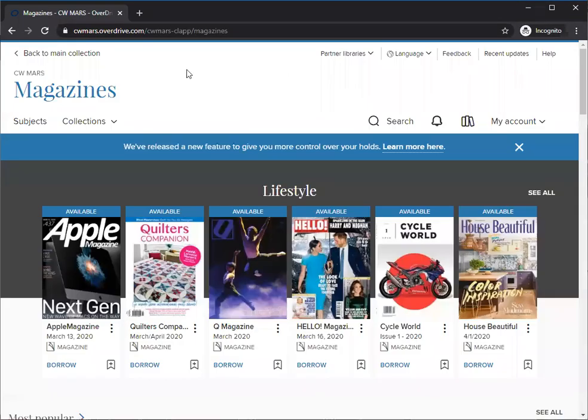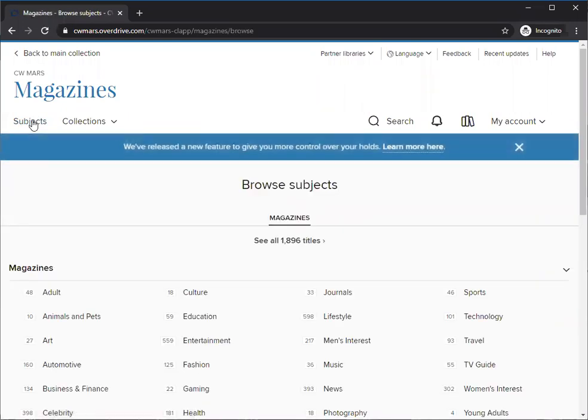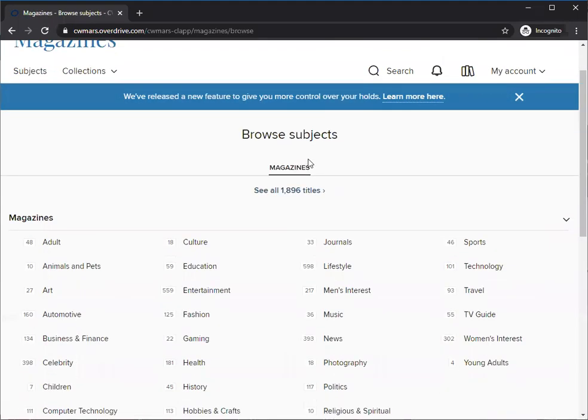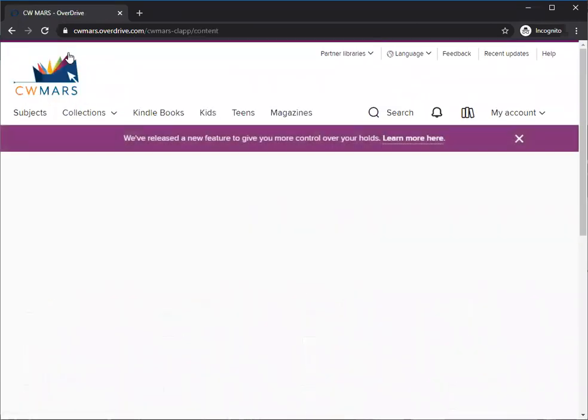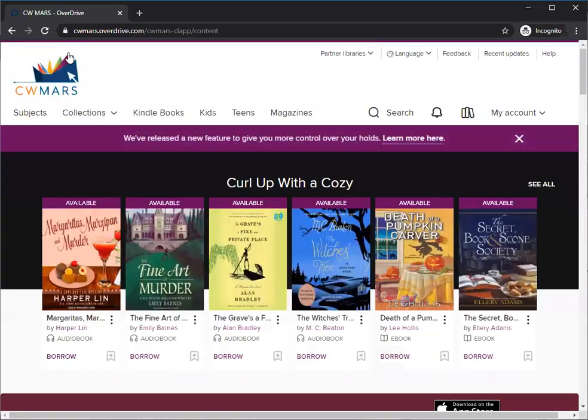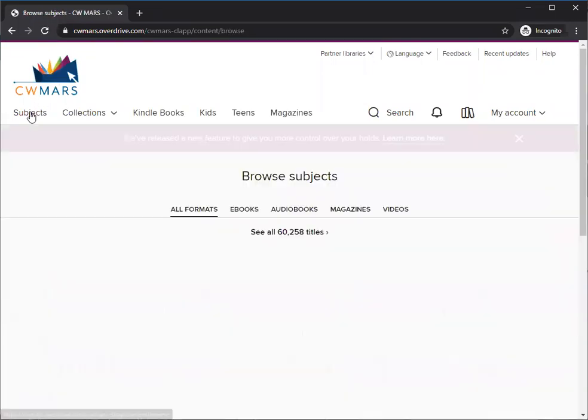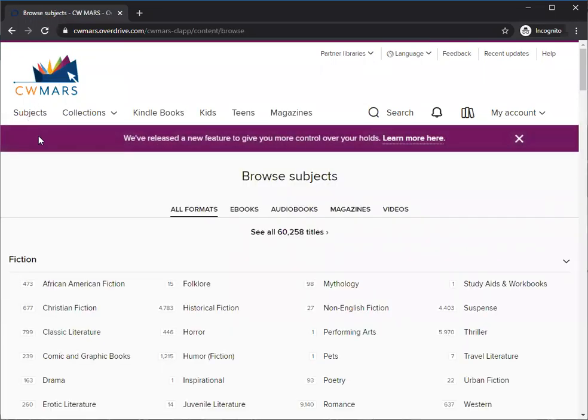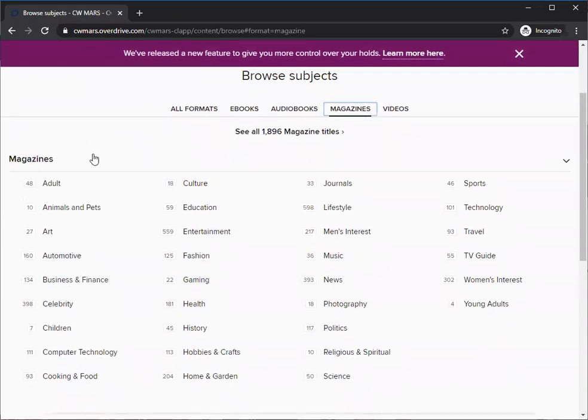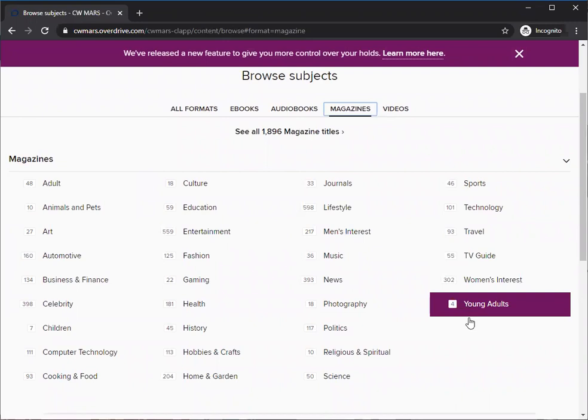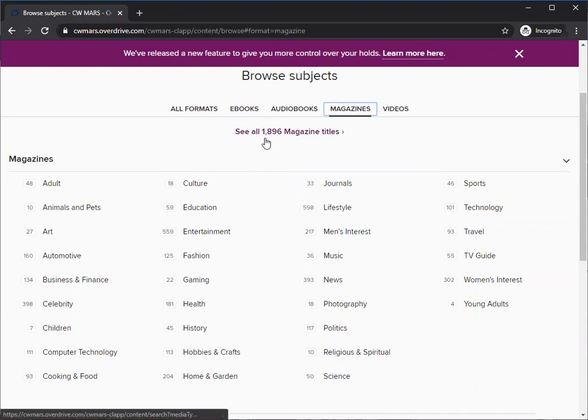You can also go to subjects if you want, and you can do this at any point. In this case it's scoped to magazines, but if we were at the main collection and hit subjects we get the same. I'm going to show that right now. I hit on subjects and we go over, and under browse subjects we have the option of choosing magazines right here. We have all the little subcategories and we can also see all 1,896 magazine titles.